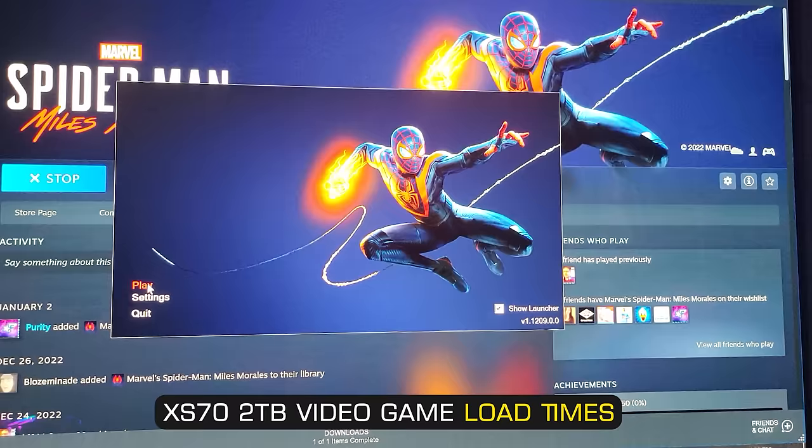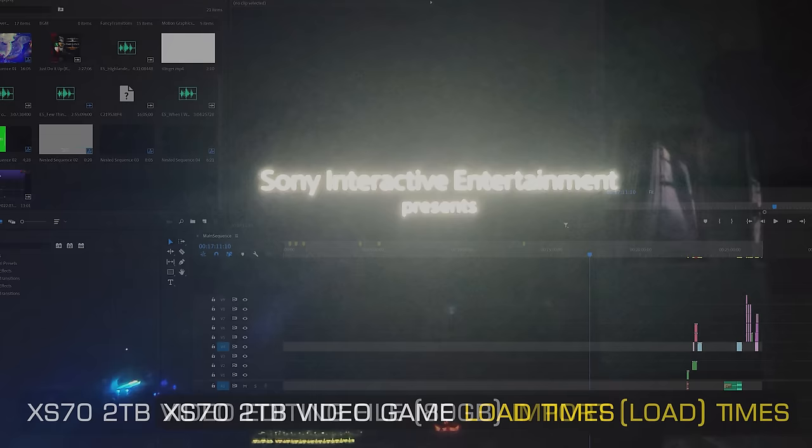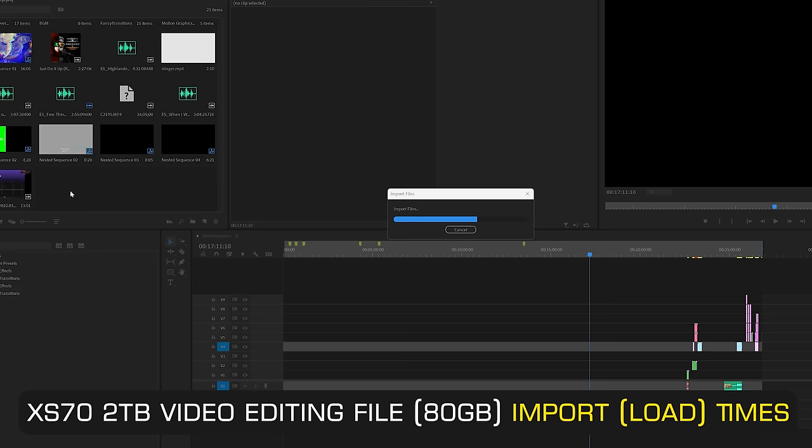But in today's video we are not only going to be looking at the gaming load times but also running some other tests. For instance if you're a video editor you can really benefit from having a Gen 4 drive and also if you're a power user you can benefit from these drives too.